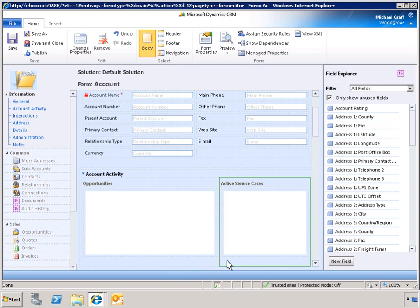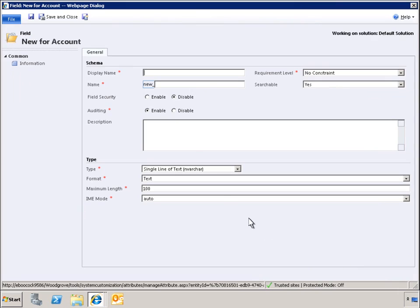Within the Account Form Designer, we can also create new account fields. In this scenario, we will add a new field to the account form called Inside Sales Rep, which will pull data from the user table.